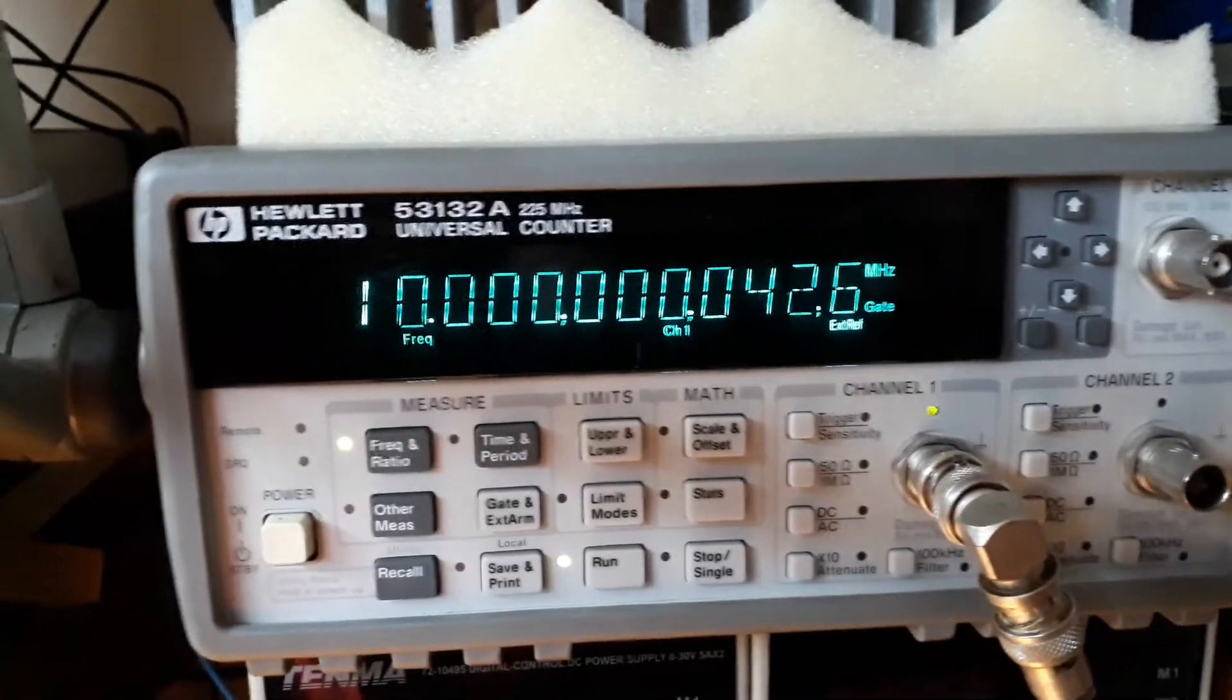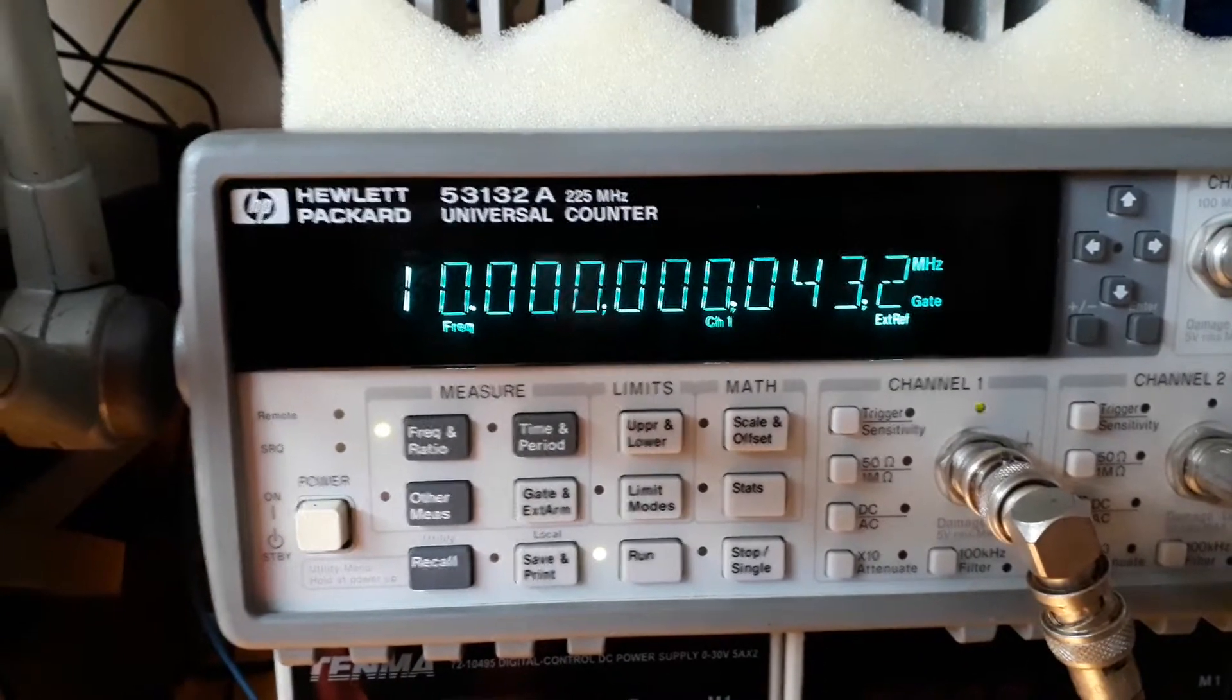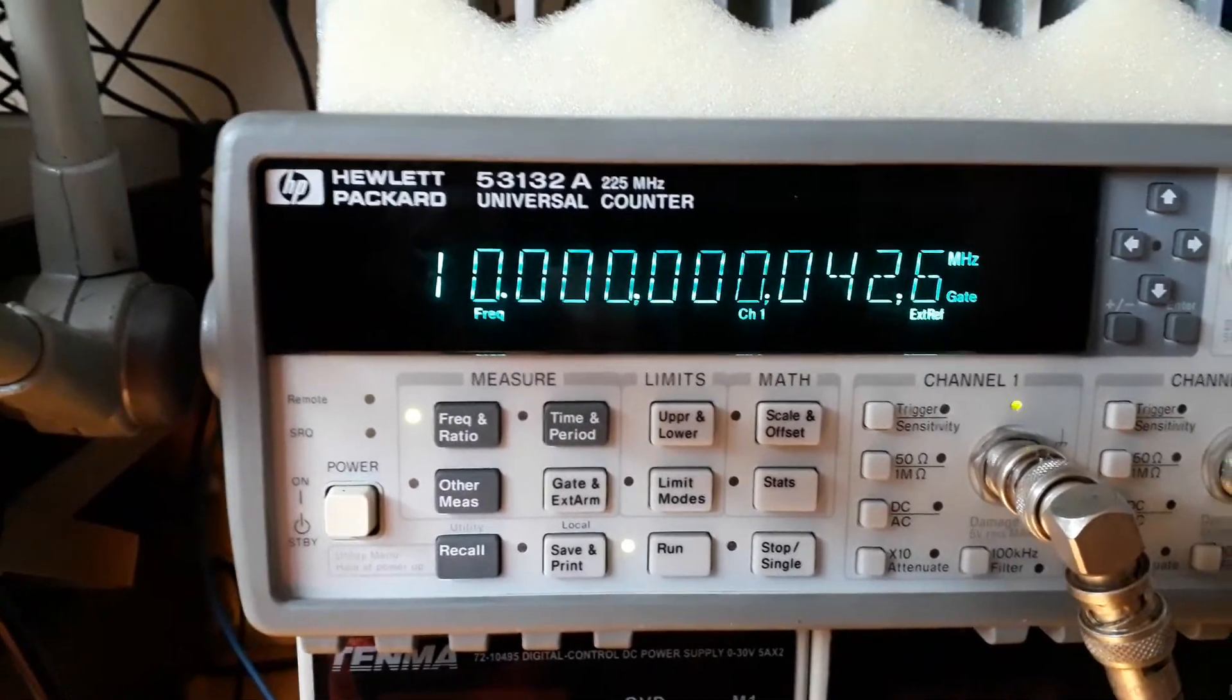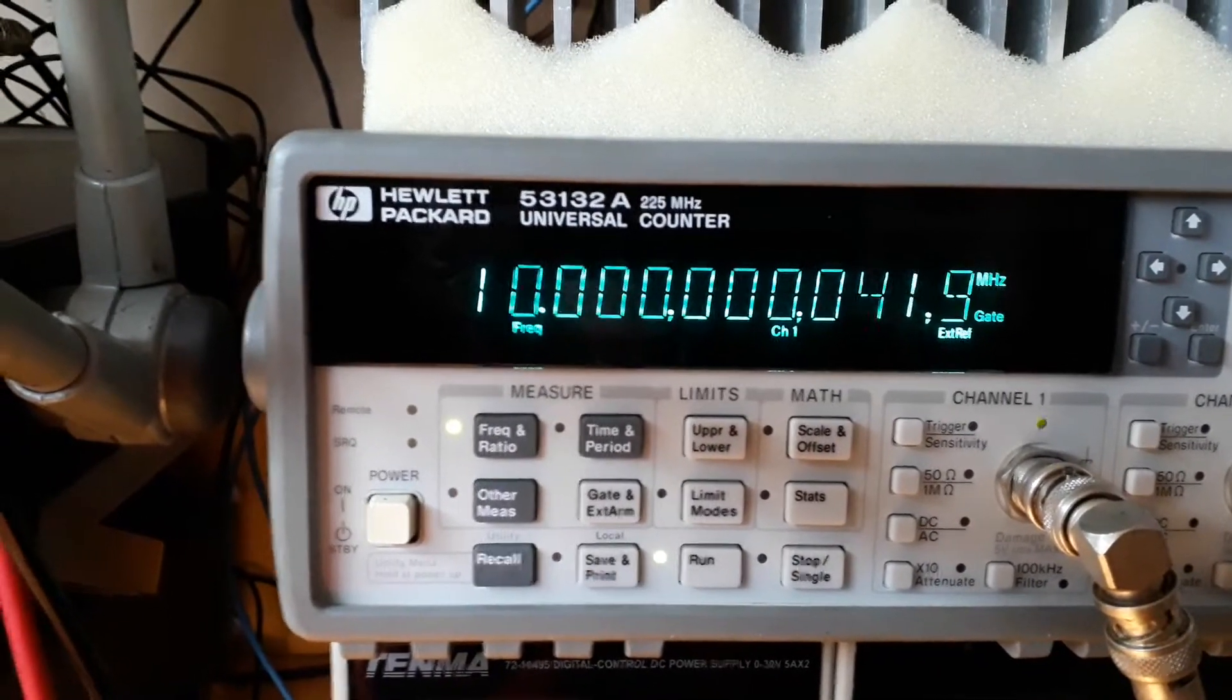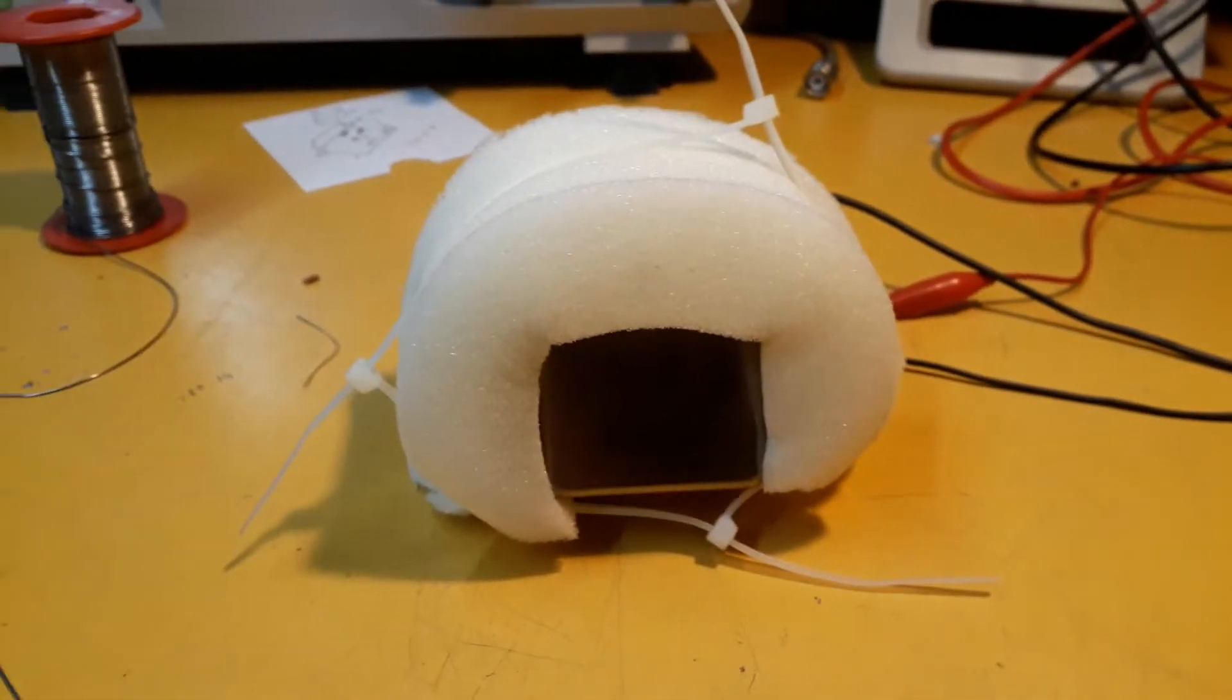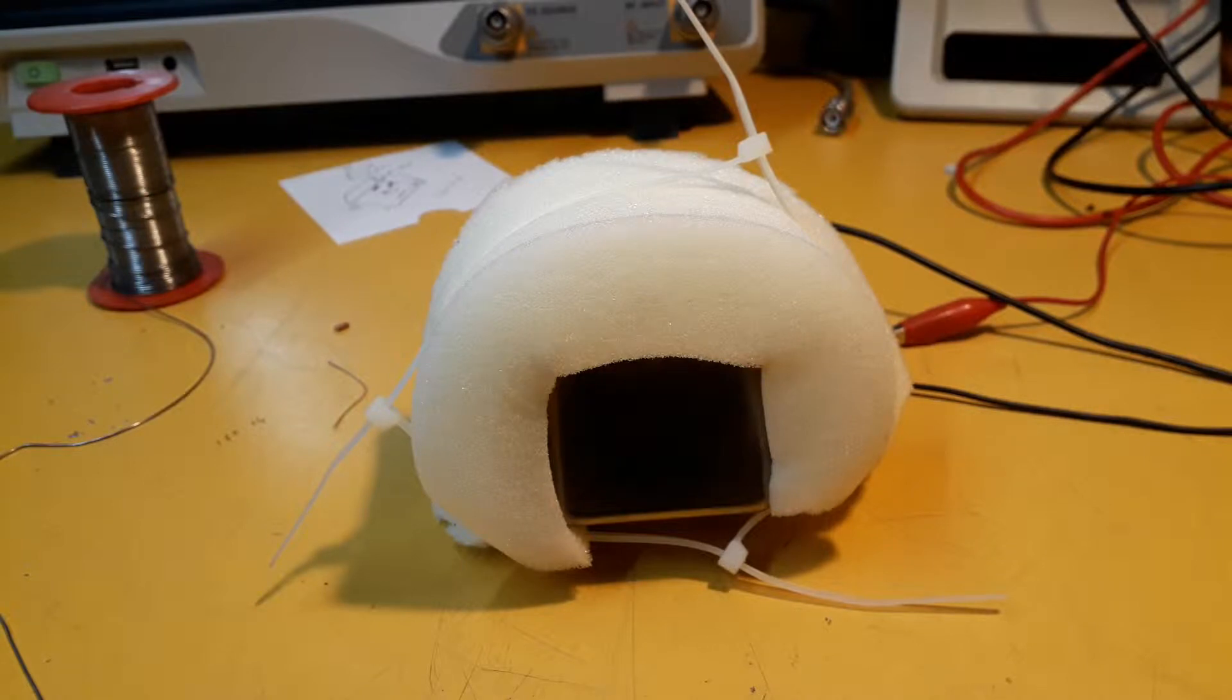So it's gone up by 42, 43 millihertz roughly, which is 0.042 hertz, which I would probably think is worse than I would have expected from an OCXO of this quality.